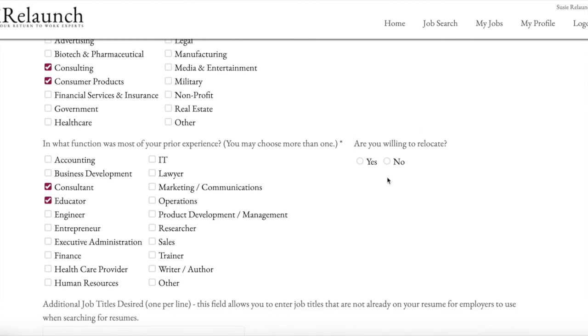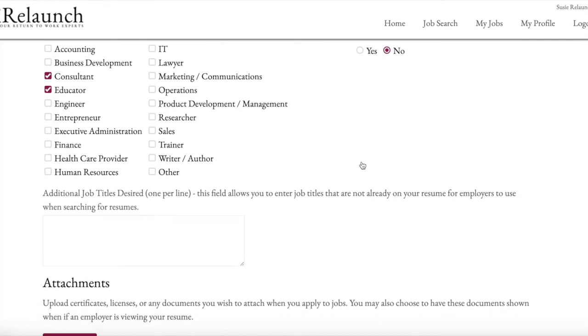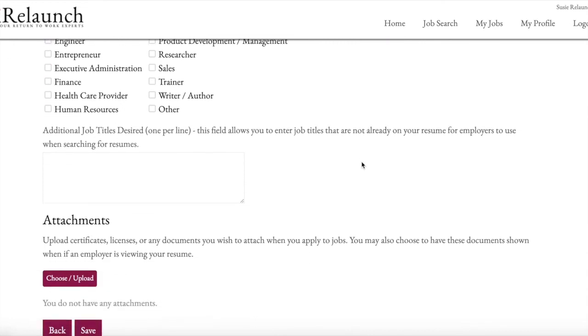Importantly, I always forget this little guy over here. Are you willing to relocate? Yes or no? The good news is that if you forget to answer this, the job board won't let you go forward and it'll highlight this as an issue. So you have to go back and answer the question. So I'm not going to relocate.